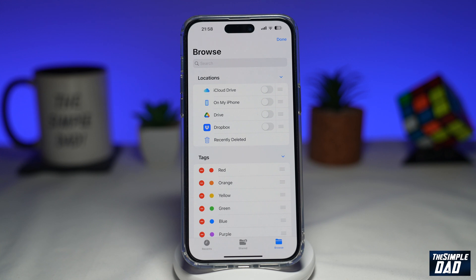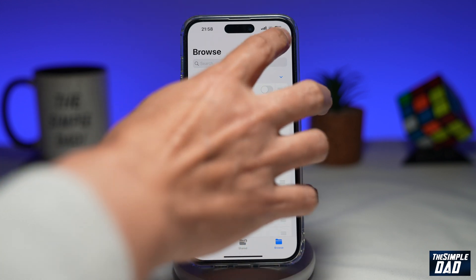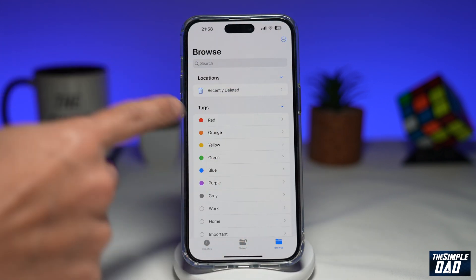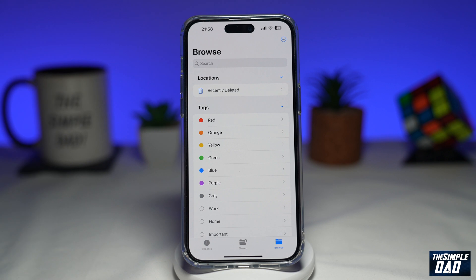Once you're happy with that, tap on Done, and as you can see the location only shows the recently deleted. Now let me show you how to bring back all those locations.